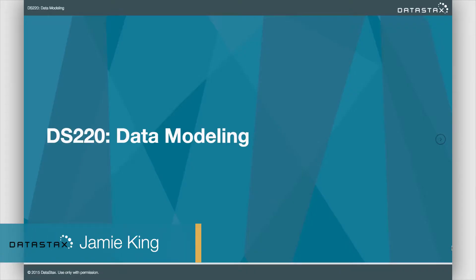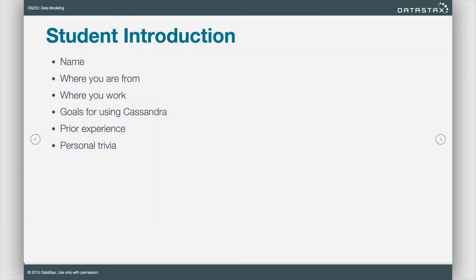Hello and welcome to DS220 Data Modeling with Apache Cassandra brought to you by DataStax. If this was a live course we'd have everybody introduce themselves, but this is a one-way video, so the only person that can really introduce themselves is myself.